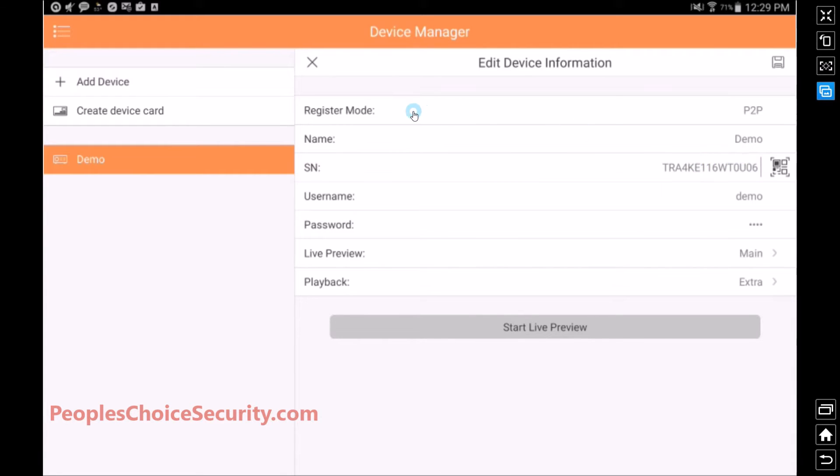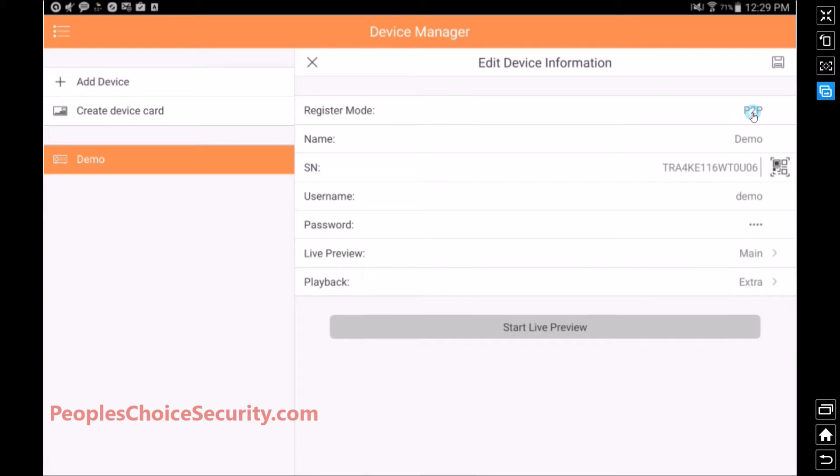So you'll notice that we're set up in P2P mode, and that's what we want to be. That's the easiest to set up because it does not require any networking skills, computer skills, or port forwarding skills on your behalf. So we're going to leave it in P2P.